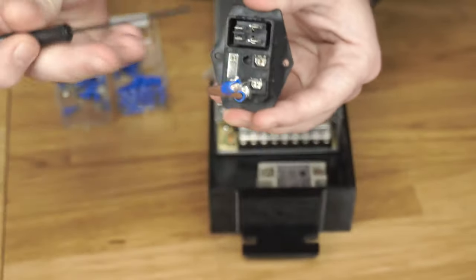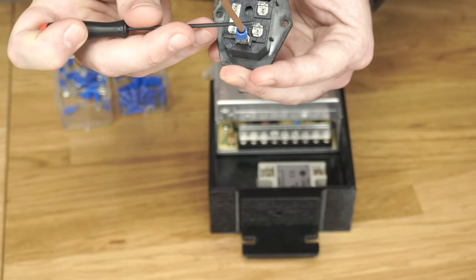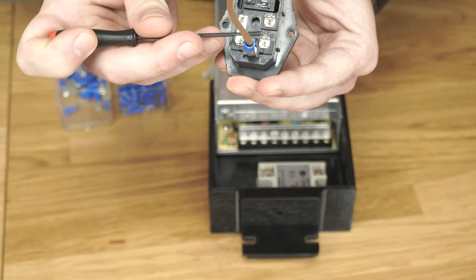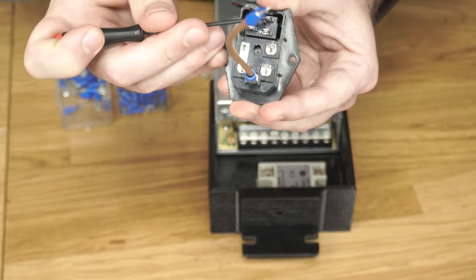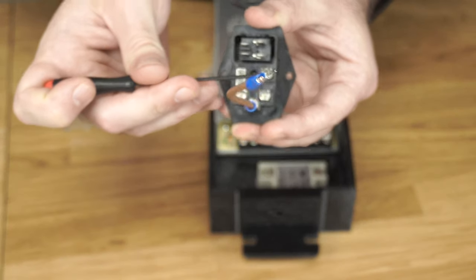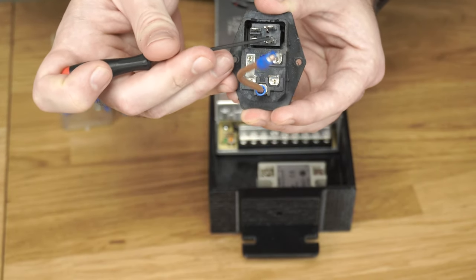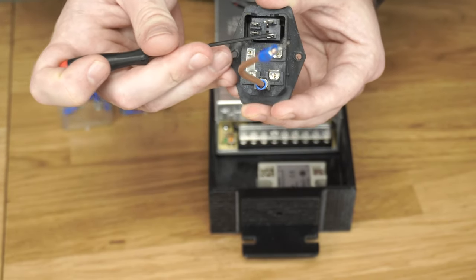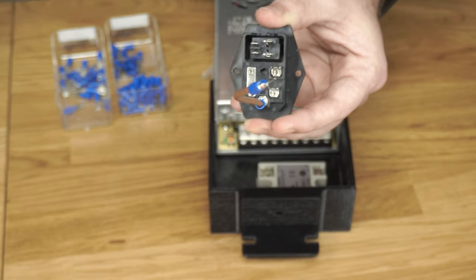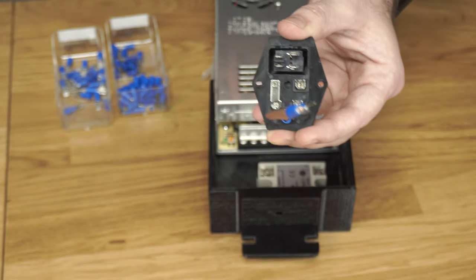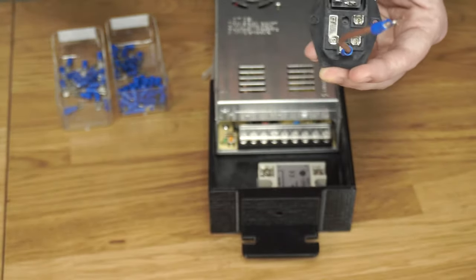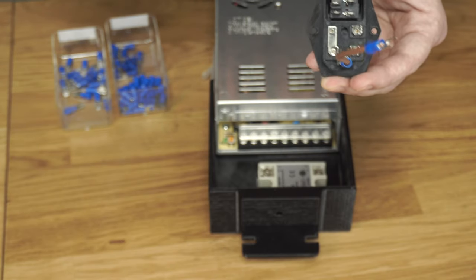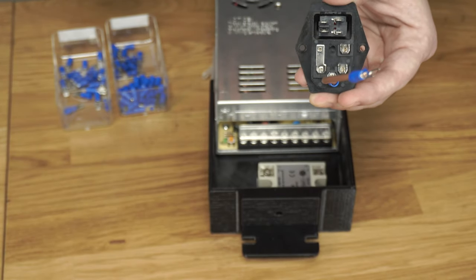So now we need to make a couple of jumpers. One jumper is going to go from here all the way up to the top. Another jumper is going to go from middle to middle, that's your positive wire. It doesn't really matter what color these wires are, just as long as they're the appropriate gauge. I'm using 14 gauge wire.